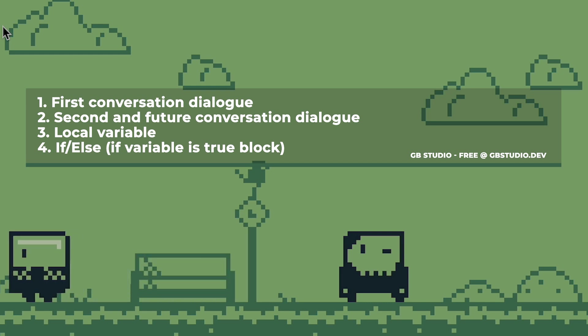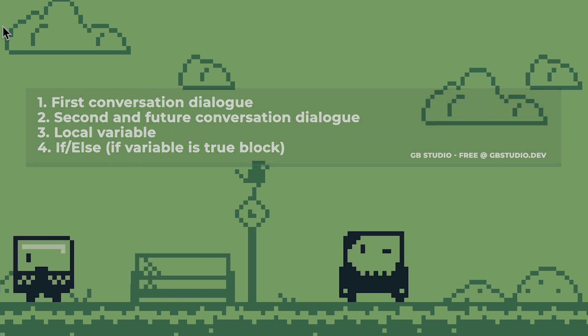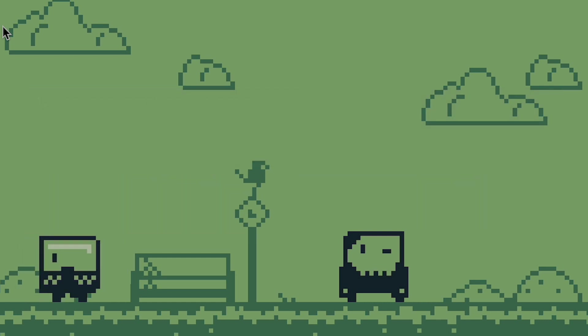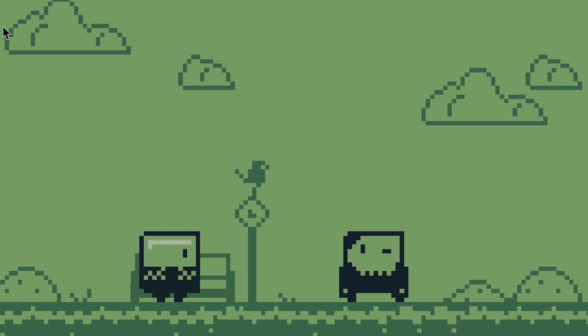And last thing, number four, is an if-else statement on the character that we're talking to so that we can test their local variable to see if it's true or false. Let's look at how to set it up really quick.